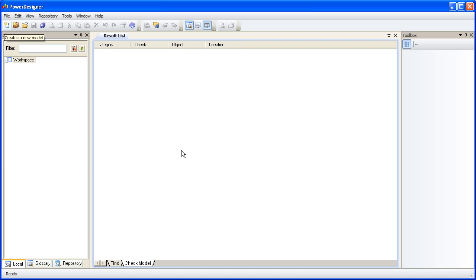So let's get started by creating a new physical data model. There are a number of different ways to do this. You can use a menu, or you can use a button. For this example, we'll use the button.